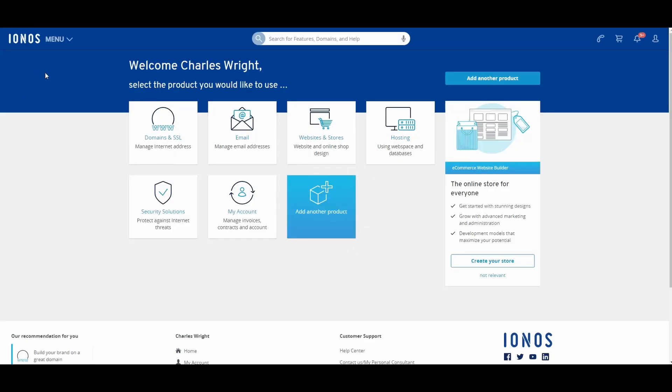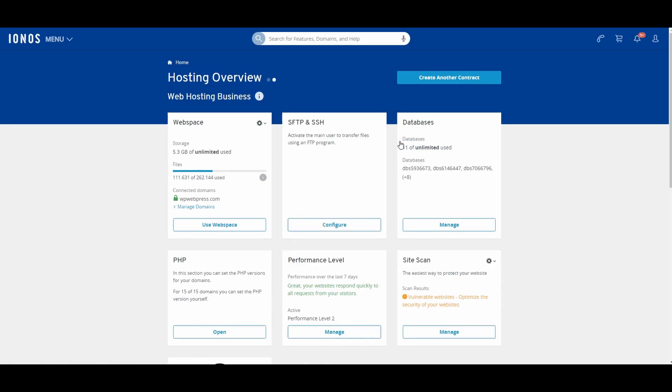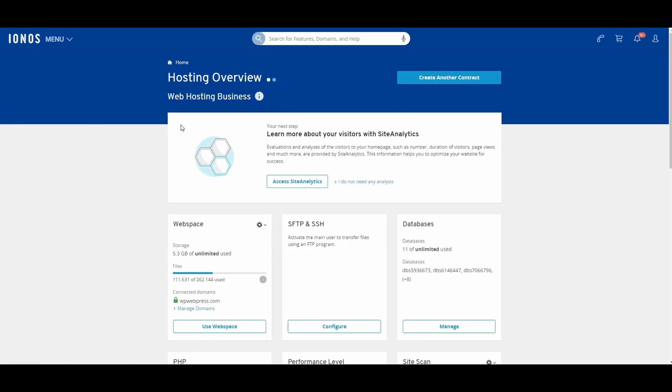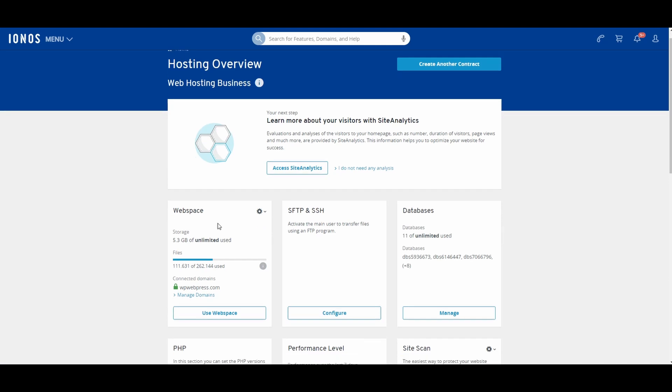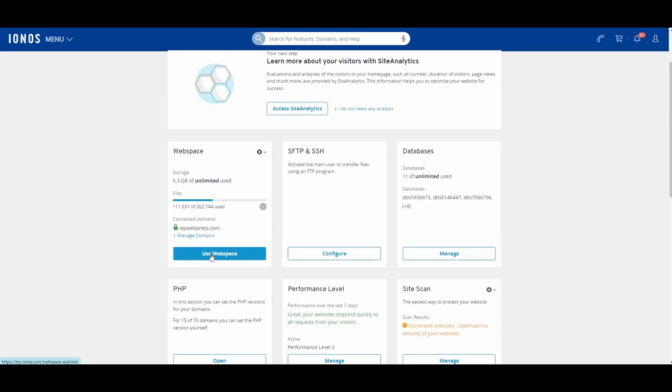You will have to log into your hosting account. In my case, I am currently using Ionos hosting. You will have to go to Hosting, and from here you will see the Web Space option. Click 'Use Web Space'.